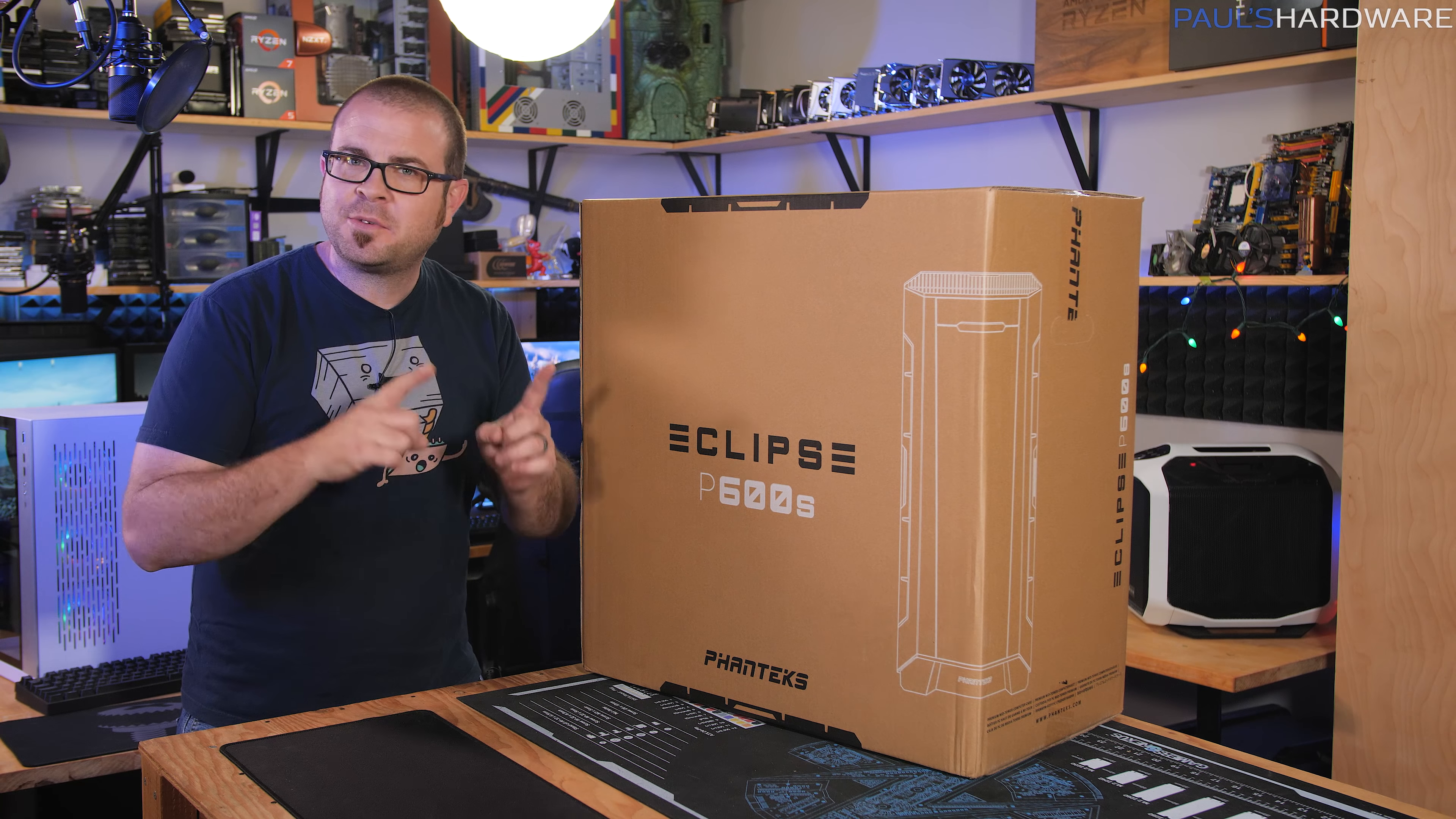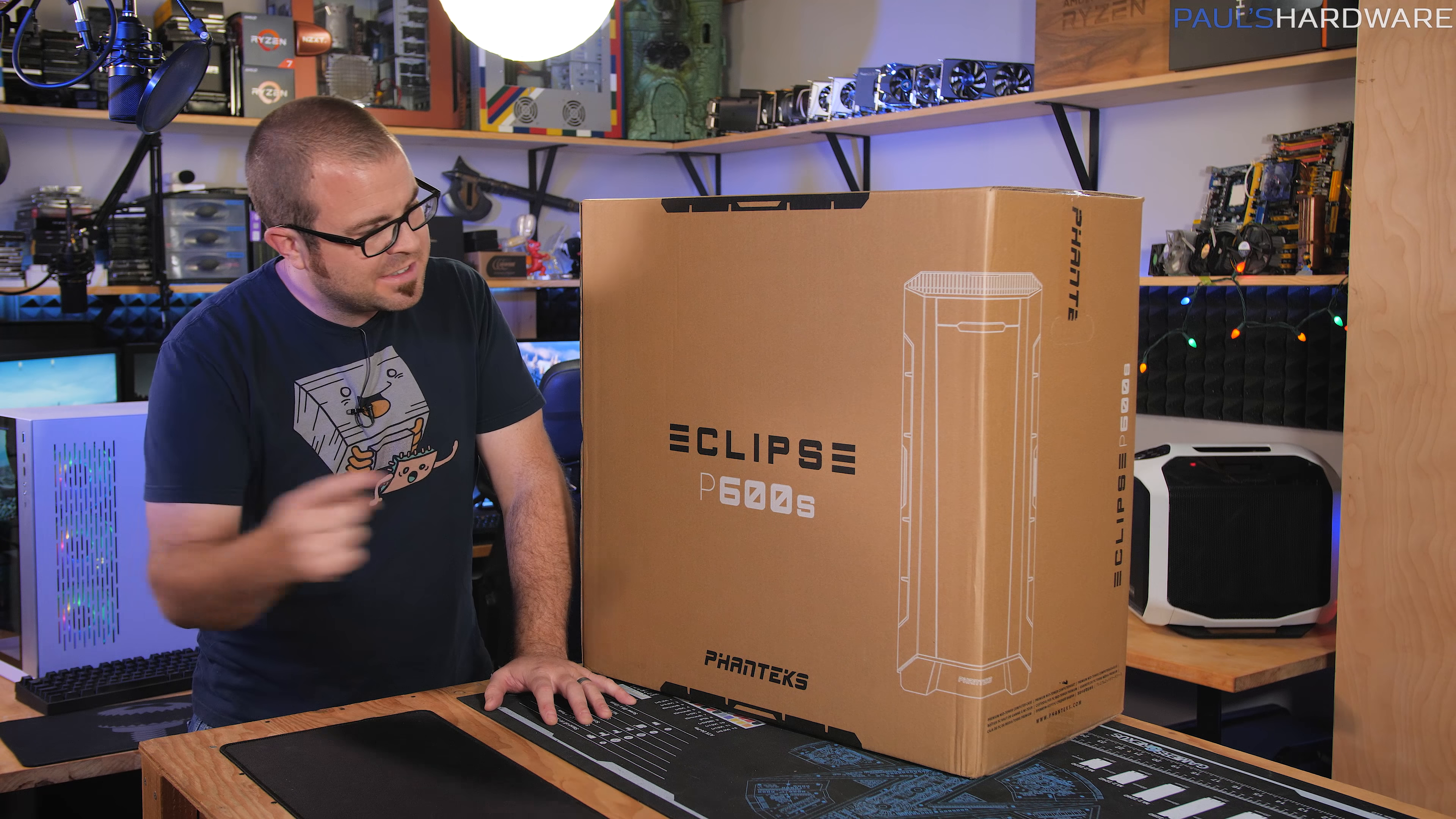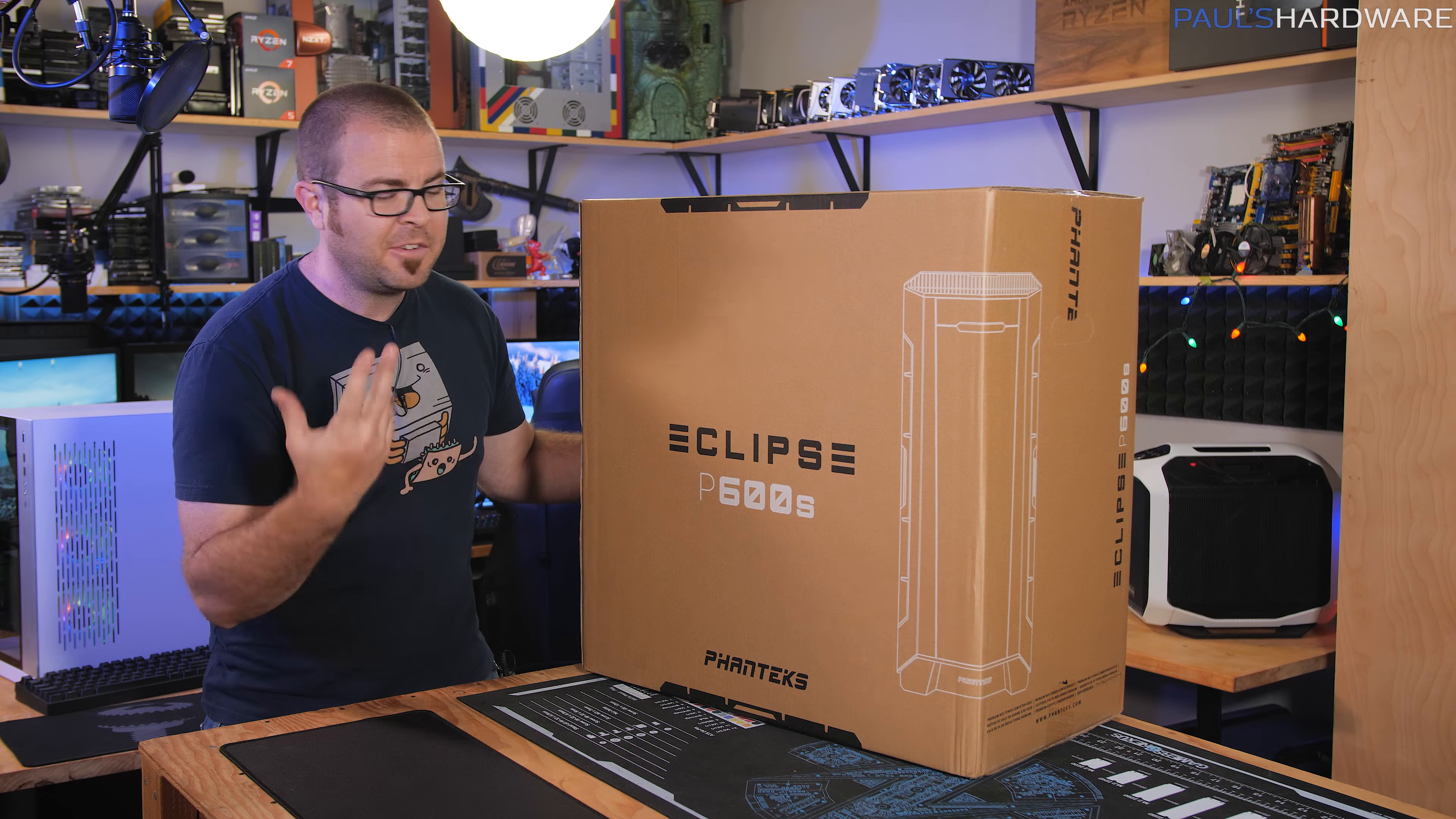Last year in 2018 at Computex, Phanteks had a couple new cases. They had the Evolve X, which got a lot of attention and launched in limited numbers last year. And then there was this, which was sitting over in the corner, the P600S. It was a very prototype early version of it, but it got a lot of people's attention and folks have been asking about it.